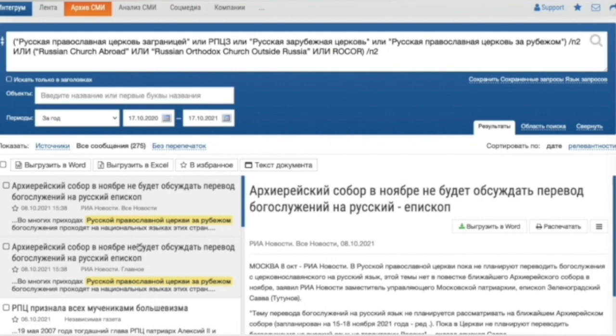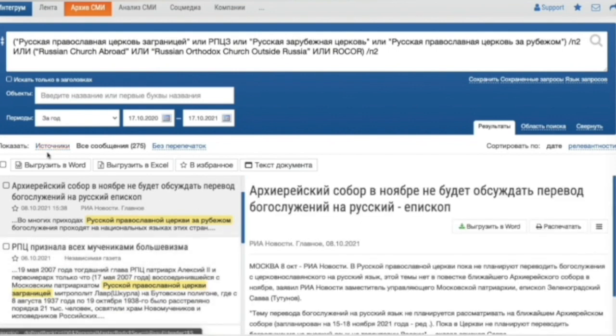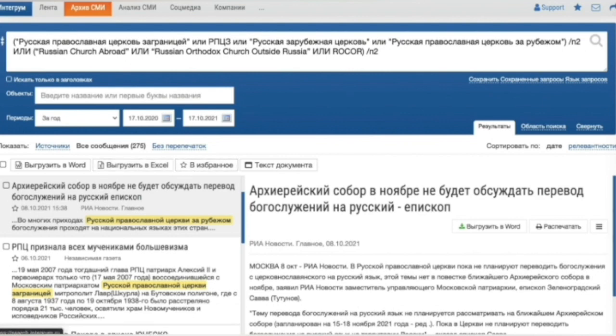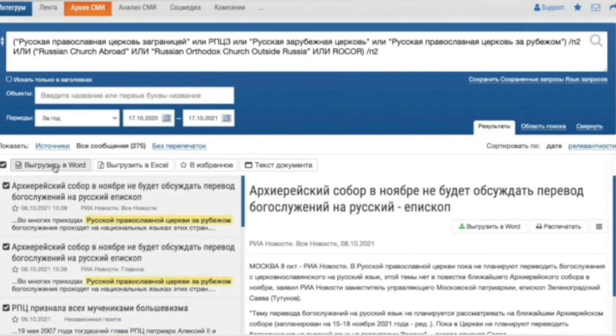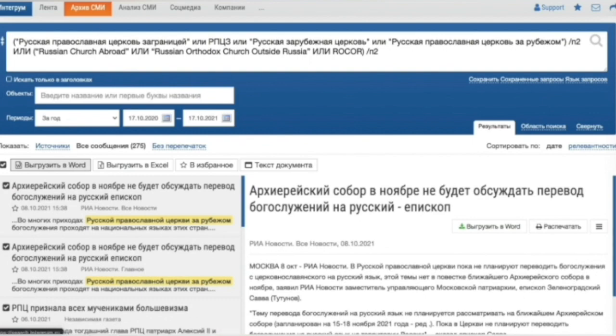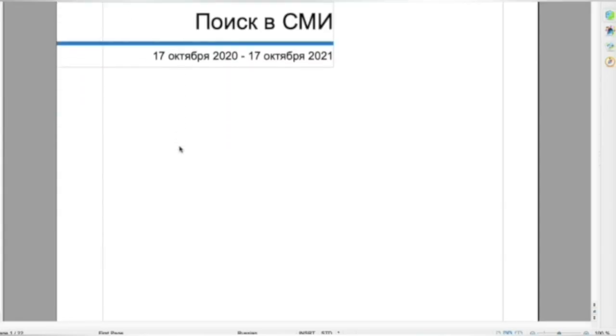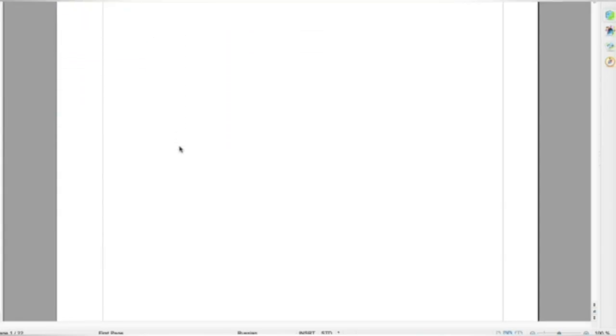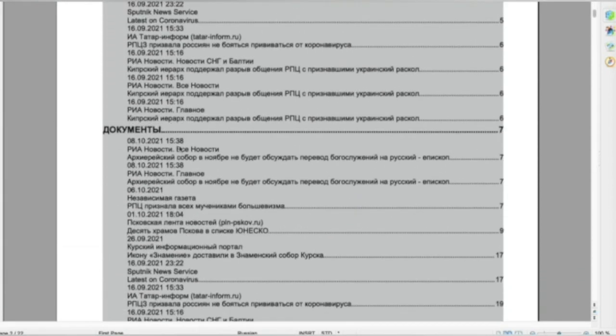The text of an article can be exported to MS Word or you can create a detailed report on your results. To create the report, we should check all the articles and export them to MS Word. Here is how the detailed report looks like.